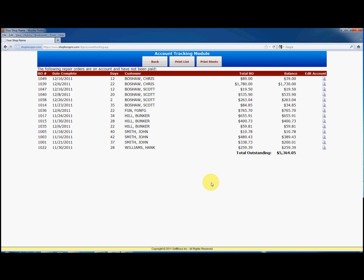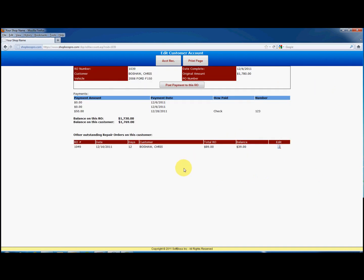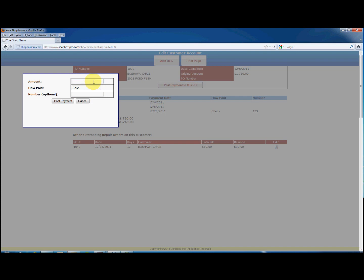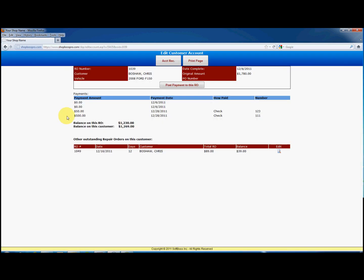To post a payment to an RO, click the edit icon at the far right of the RO you wish to post payment for. This will show you the basic info, as well as any payments made on this repair order, the balance owed, and any other repair orders for this same customer. To post a payment, click on post payment to this RO. Now enter the amount, payment type, and a reference number if you like. Then click on post payment. You will see the payment amount posted, and the balance of the repair order reduced by the amount of the payment. When the balance is zero, this RO will be removed from the account receivable list.